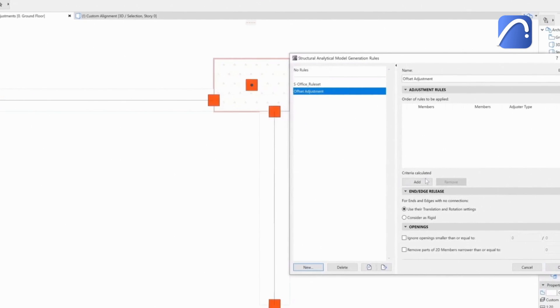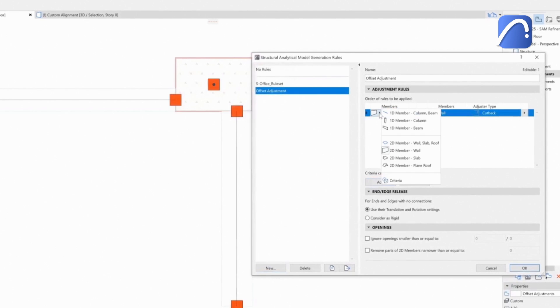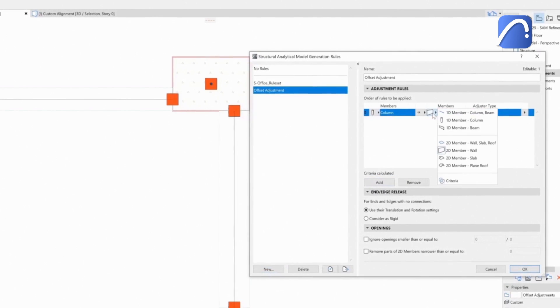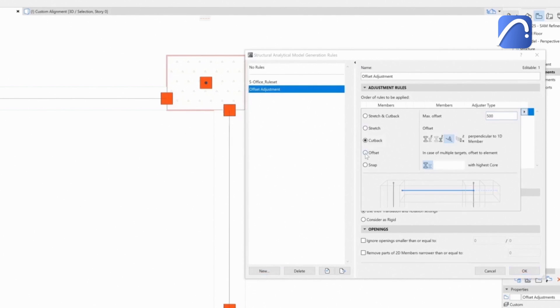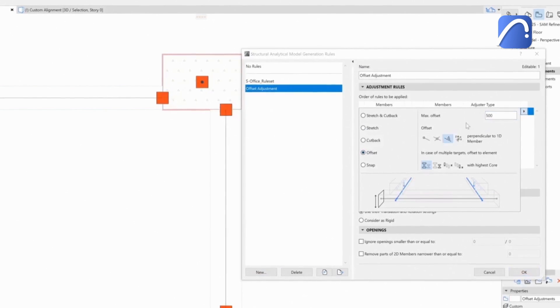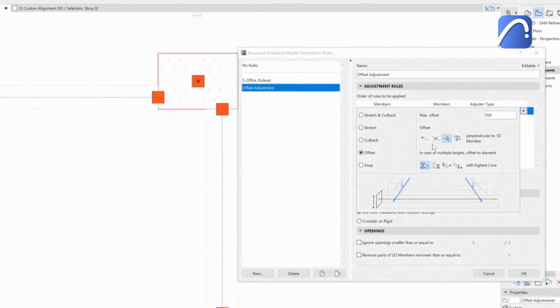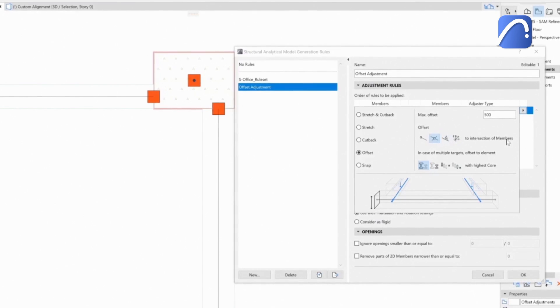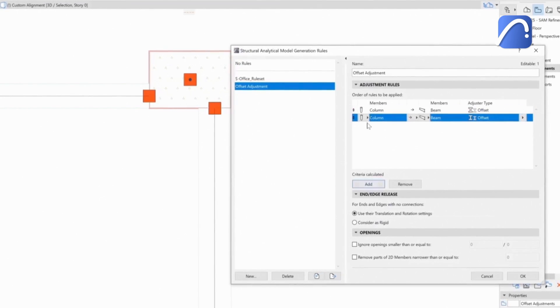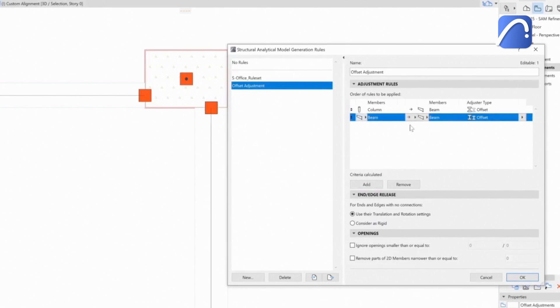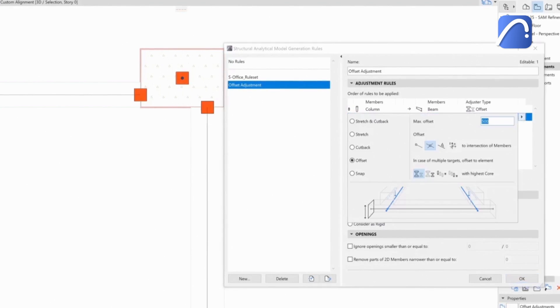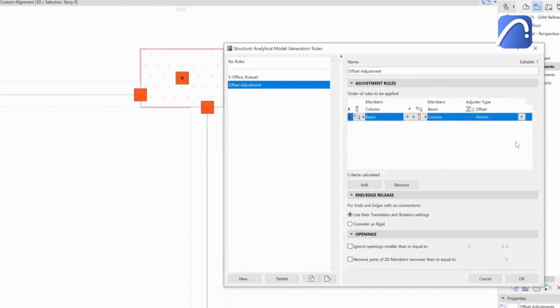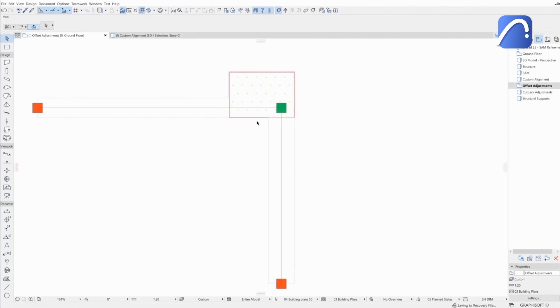The engineer will create a new combination of two rules to achieve this. The first rule is a column-to-beam offset. There are four new options here to define exactly how this offset should happen. We need one more rule, beam-to-column, to define the stretch of the beams. The new rules are automatically applied, the model is instantly updated, and the model is now continuous at the element's intersection.